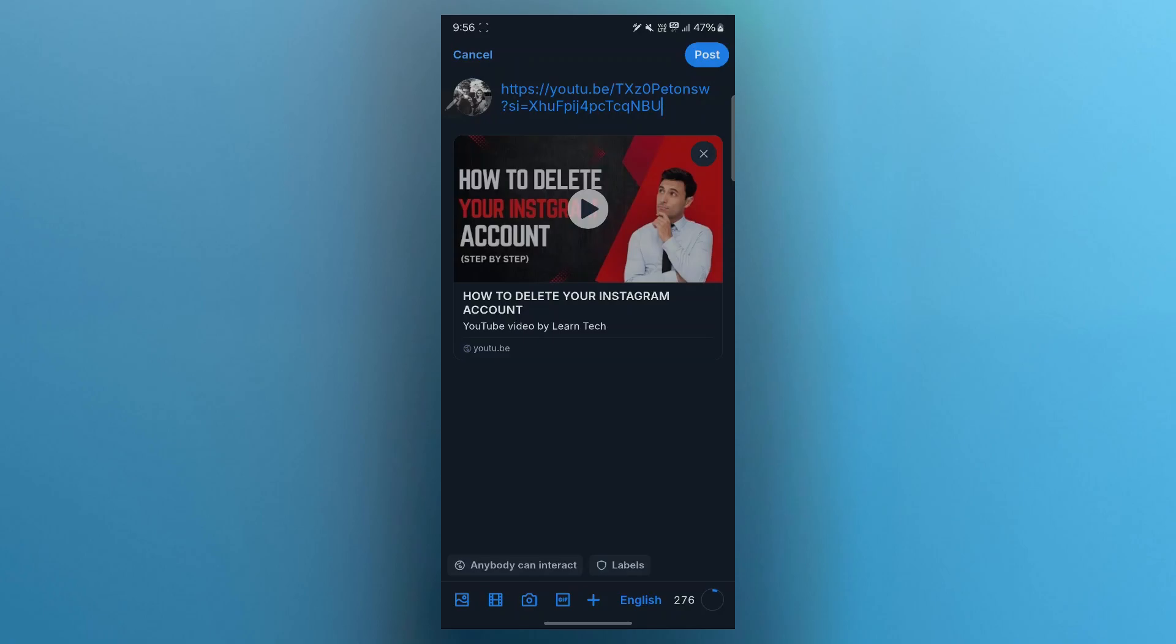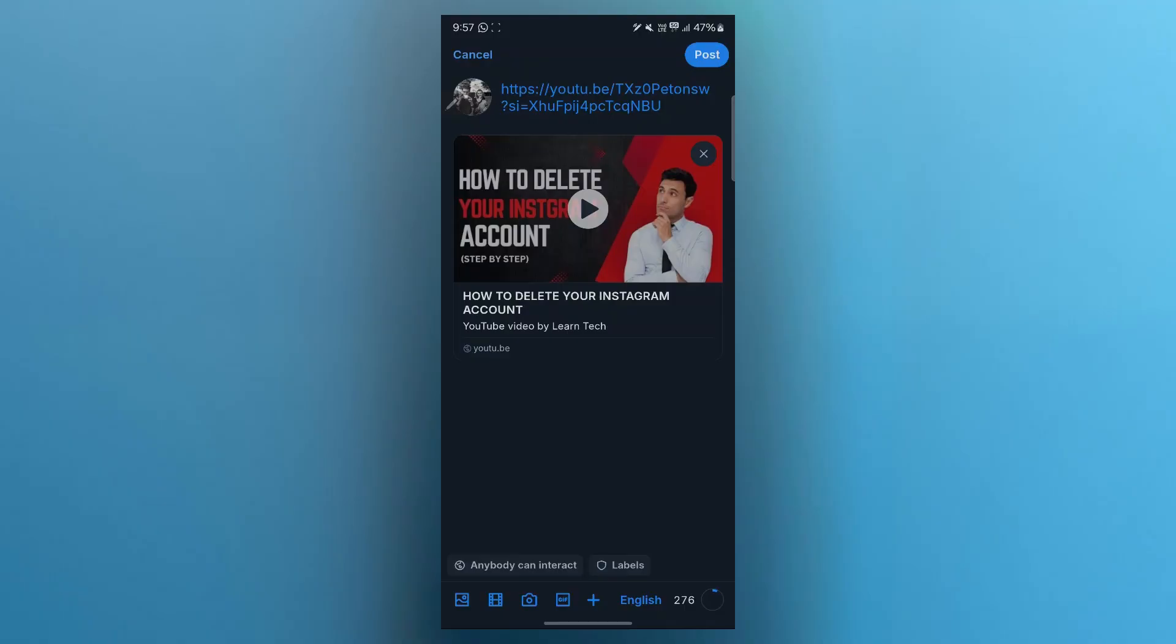You can use eye-catching captions and hashtags to draw attention. You can respond to comments on your video posts to build community and engagement. And that's how you can easily embed videos into Blue Sky. Whether you upload directly or share a link, videos are a fantastic way to connect with your audience. If you found this tutorial helpful, please don't forget to like, subscribe, and drop your Blue Sky questions in the comments below. See you next time.